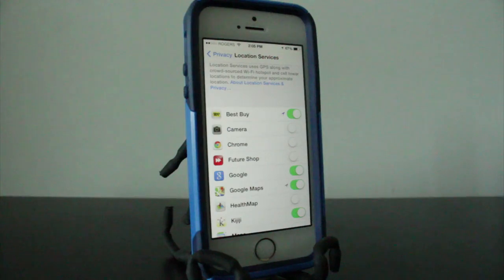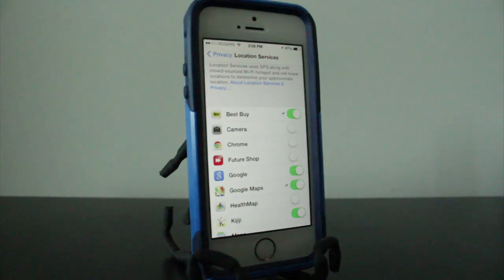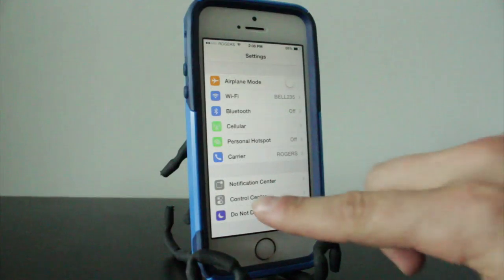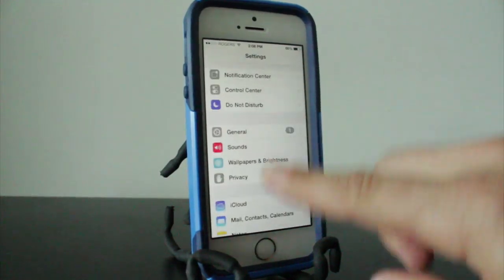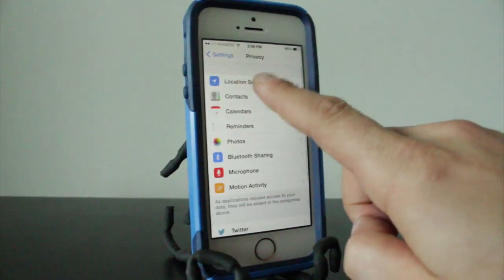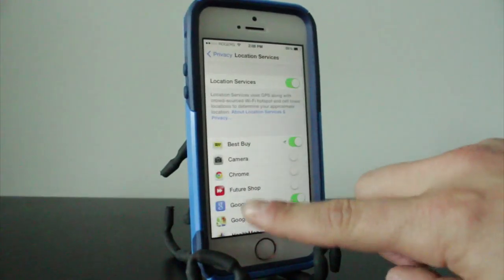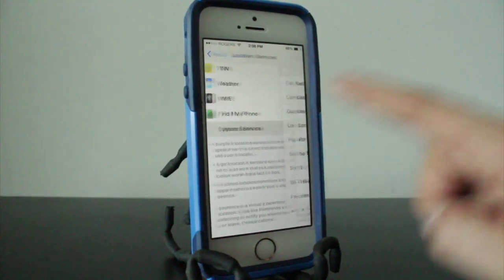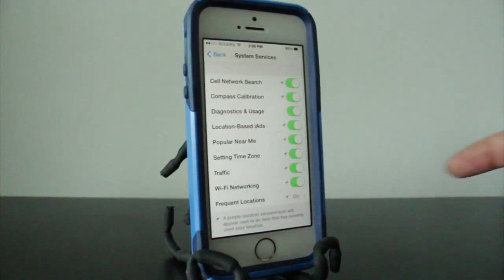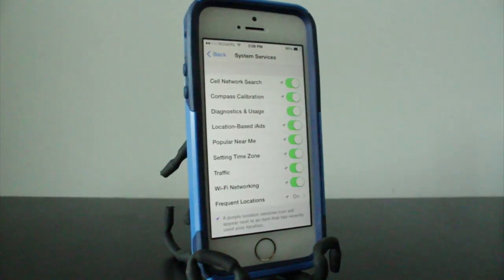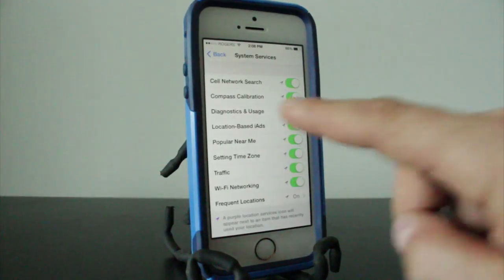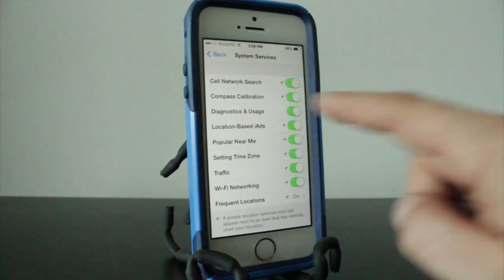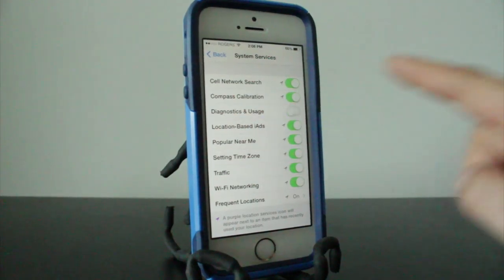Now this is a very small one considering what I'm about to show you now. For this next one, we're going to scroll down to Privacy again, go into Location Services, scroll all the way down to System Services, and focus on these ones here. First, we're going to focus on Diagnostics and Usage. You want to disable that.